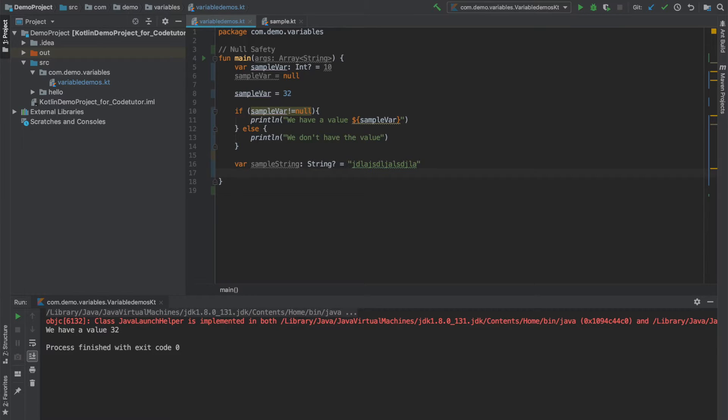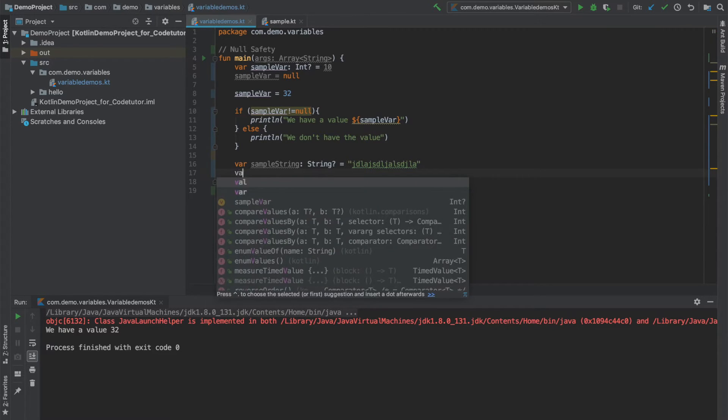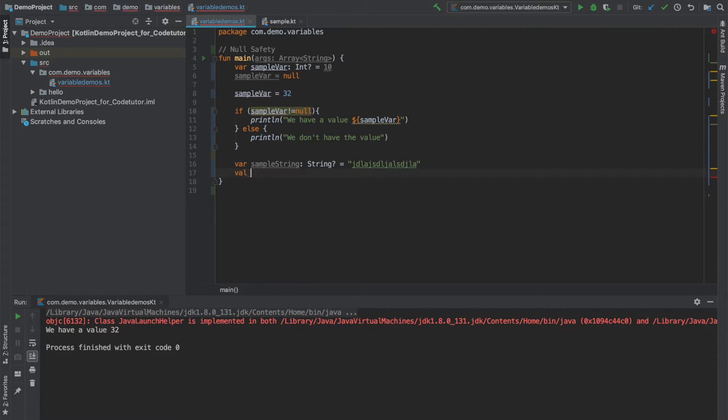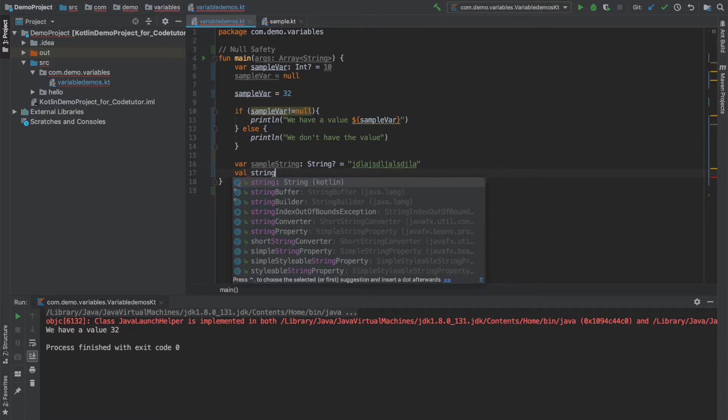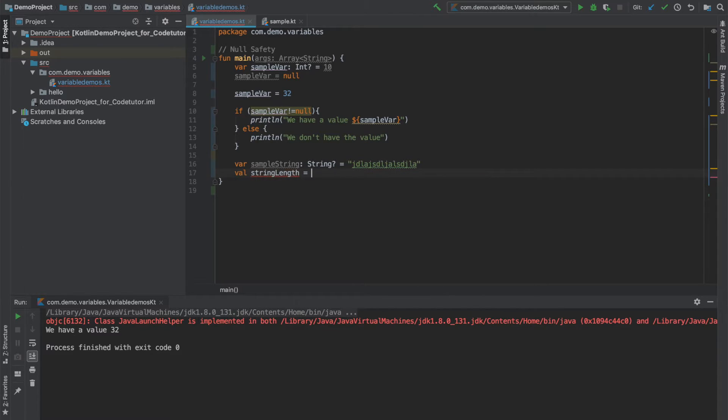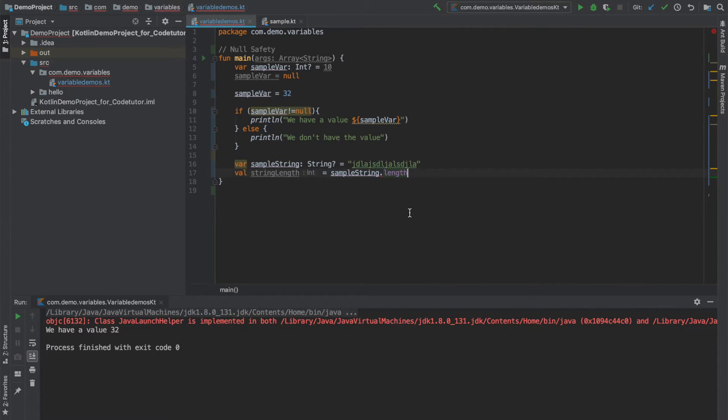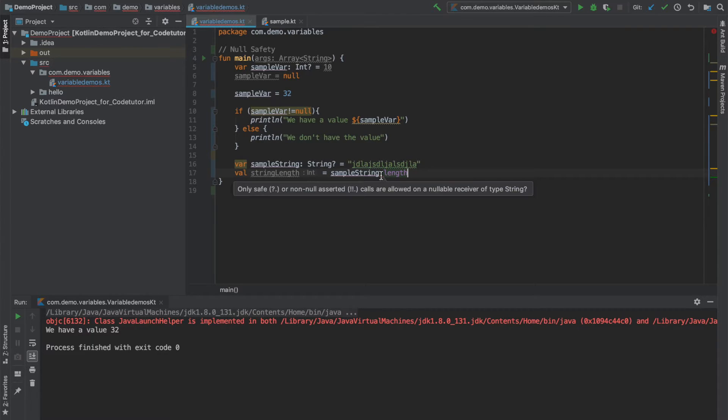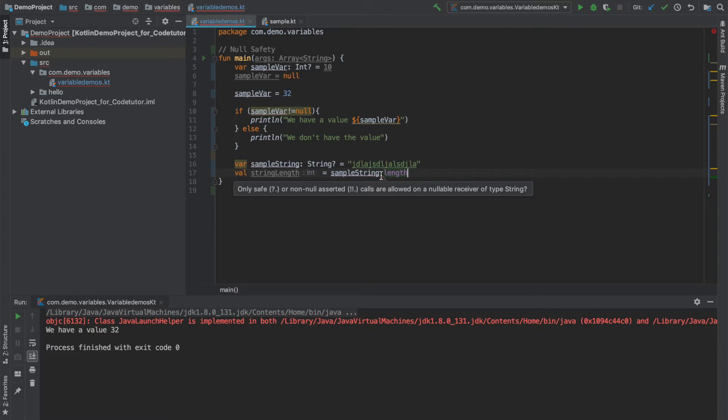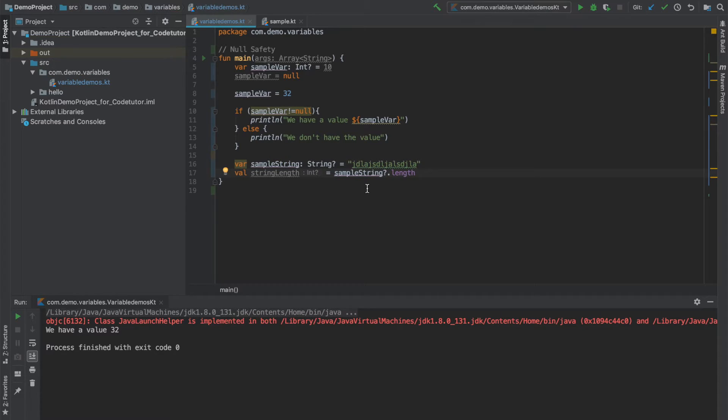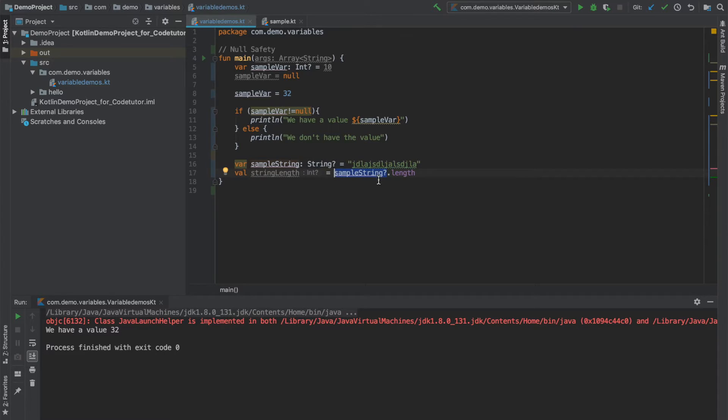Now I want to know what is the length of this particular sample string. So what I can do is I can declare a val string length and sample string dot length. Right now it is giving me a compile time error. Since it is nullable type, you cannot invoke directly function on the nullable object. You have to use the safe operator. That is you have to use the question mark in front of the variable so that you can safely invoke length.